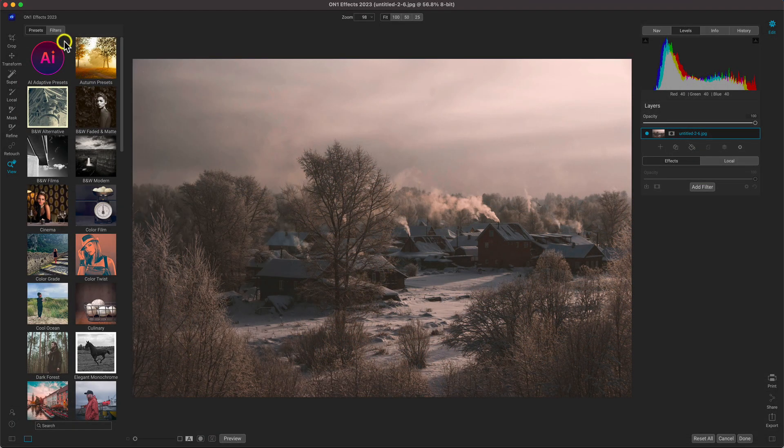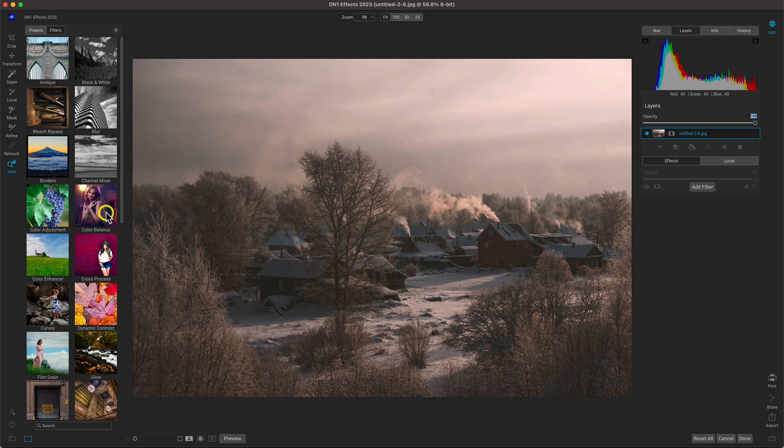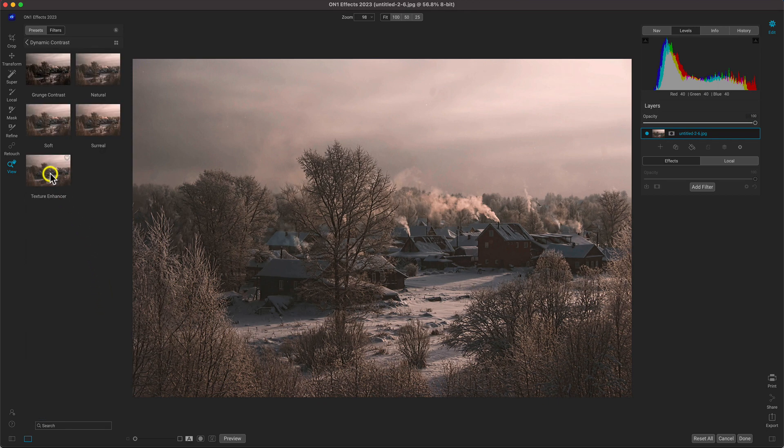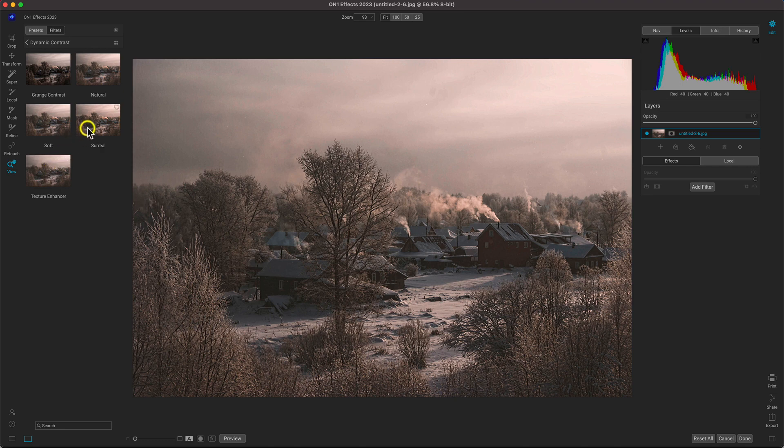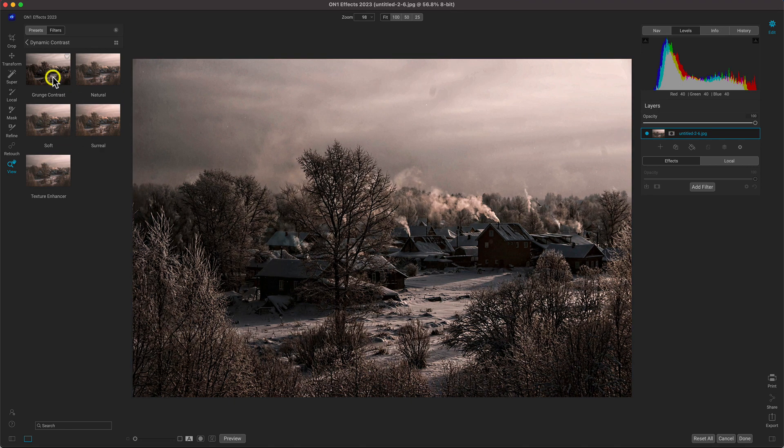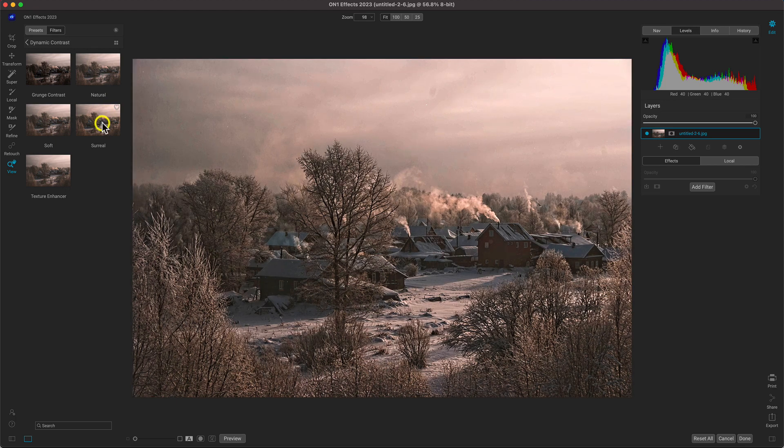In effects, using the filters pane and going into dynamic contrast, we can quickly browse through different preset styles of detail and contrast on our photo. Let's choose this surreal preset style and then we can tweak from there.